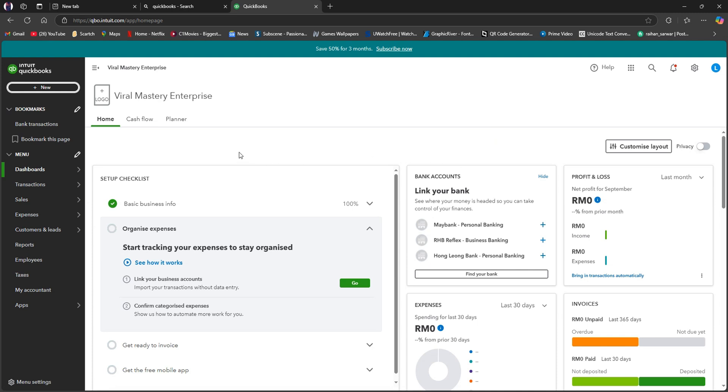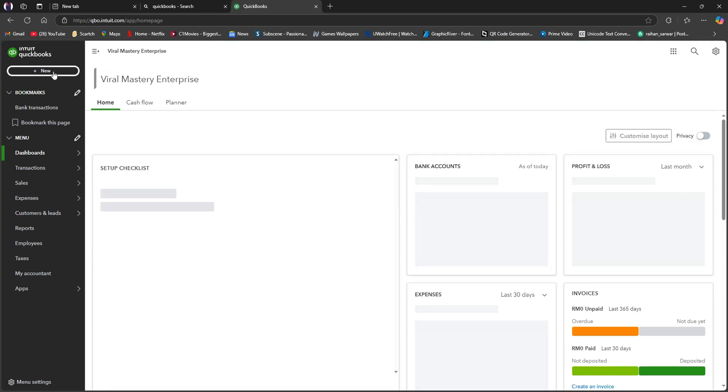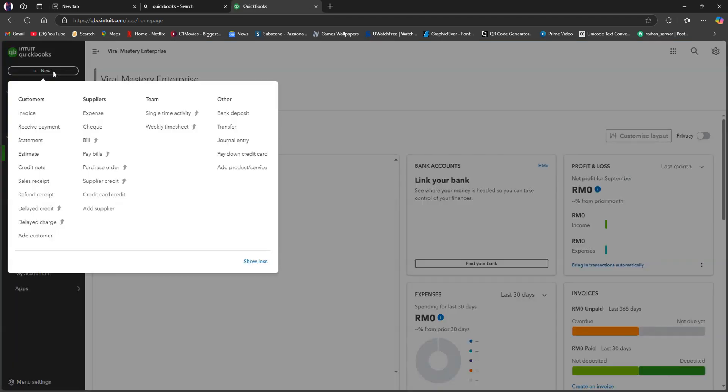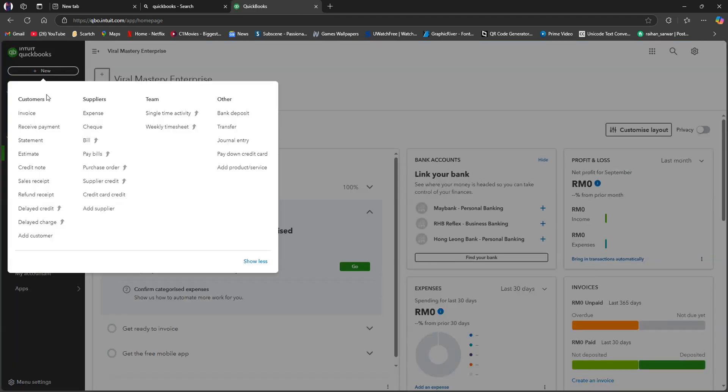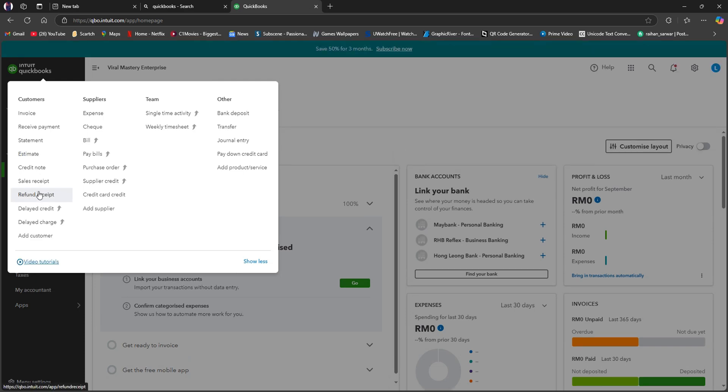Now from the dashboard, you need to click on new on the left panel. After clicking on new, you will get to see all of these options. Now click on refund receipt.